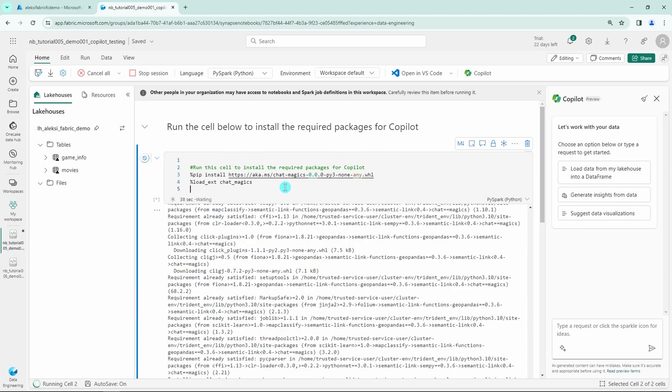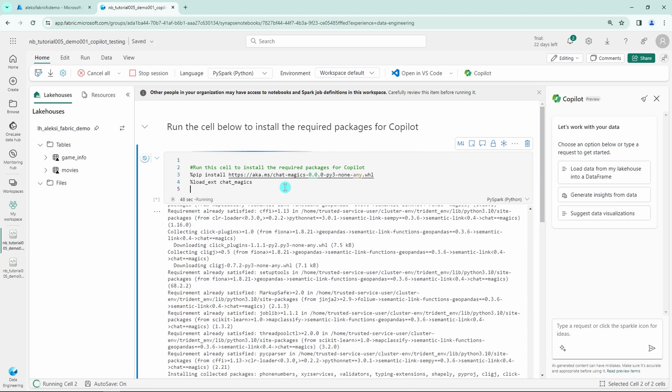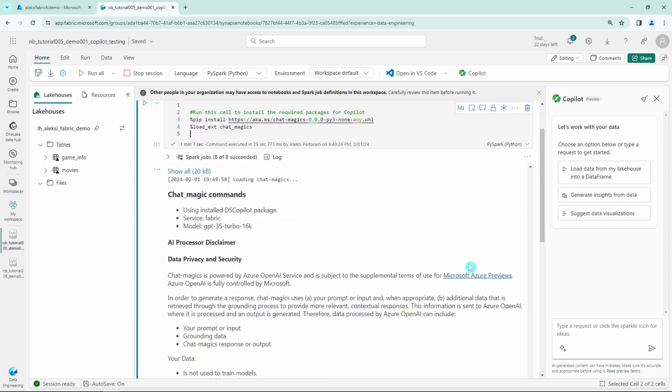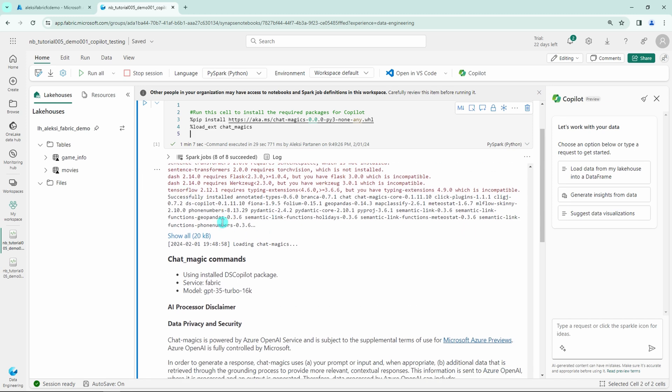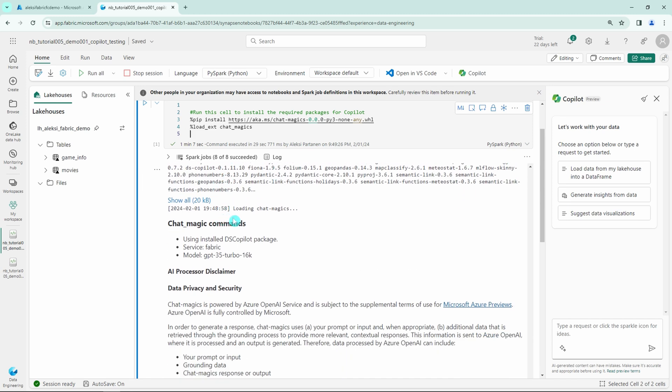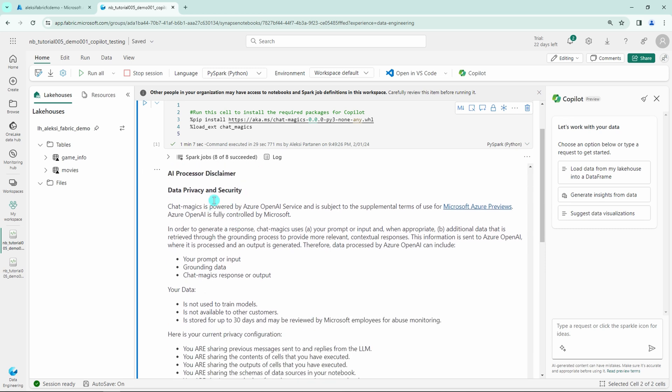After Pip installed all the required dependencies, we get this little nice information package here about the Copilot. It is very important that you read this through since this contains a lot of valuable and important information about the Copilot and how to use it in the notebook.